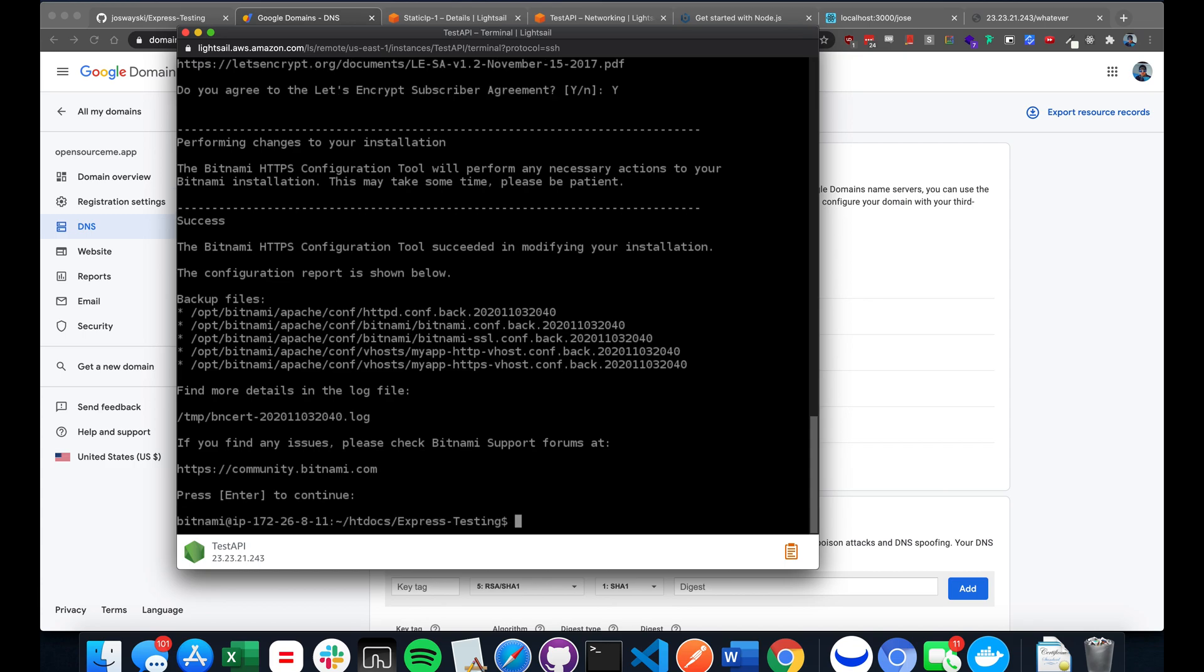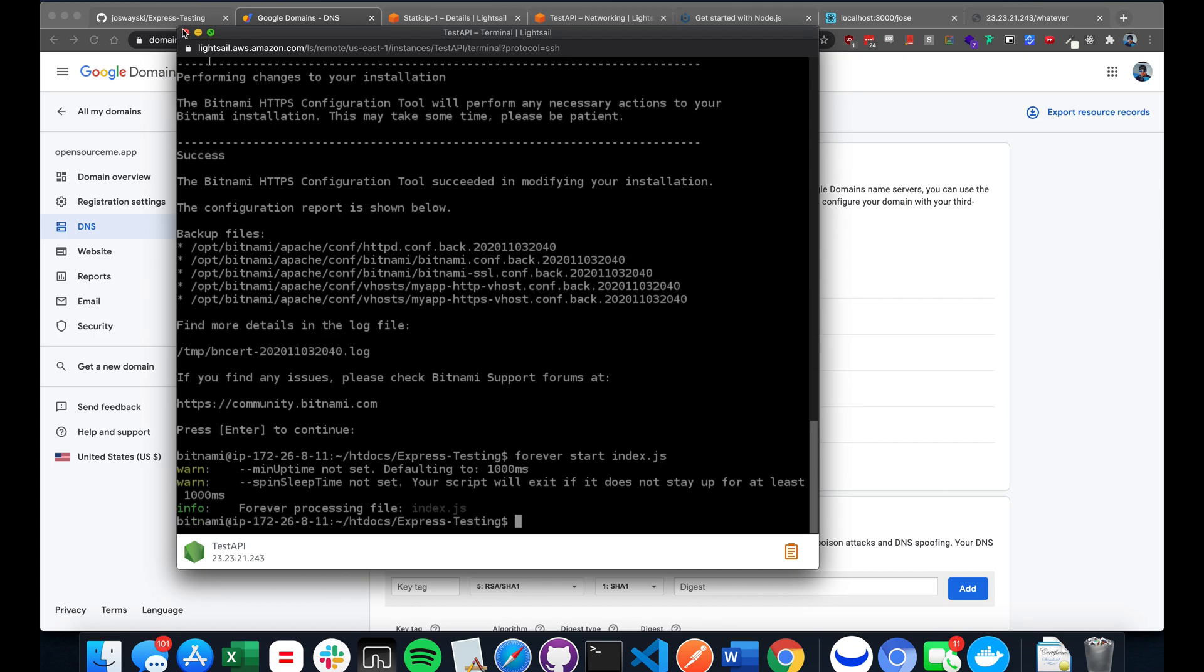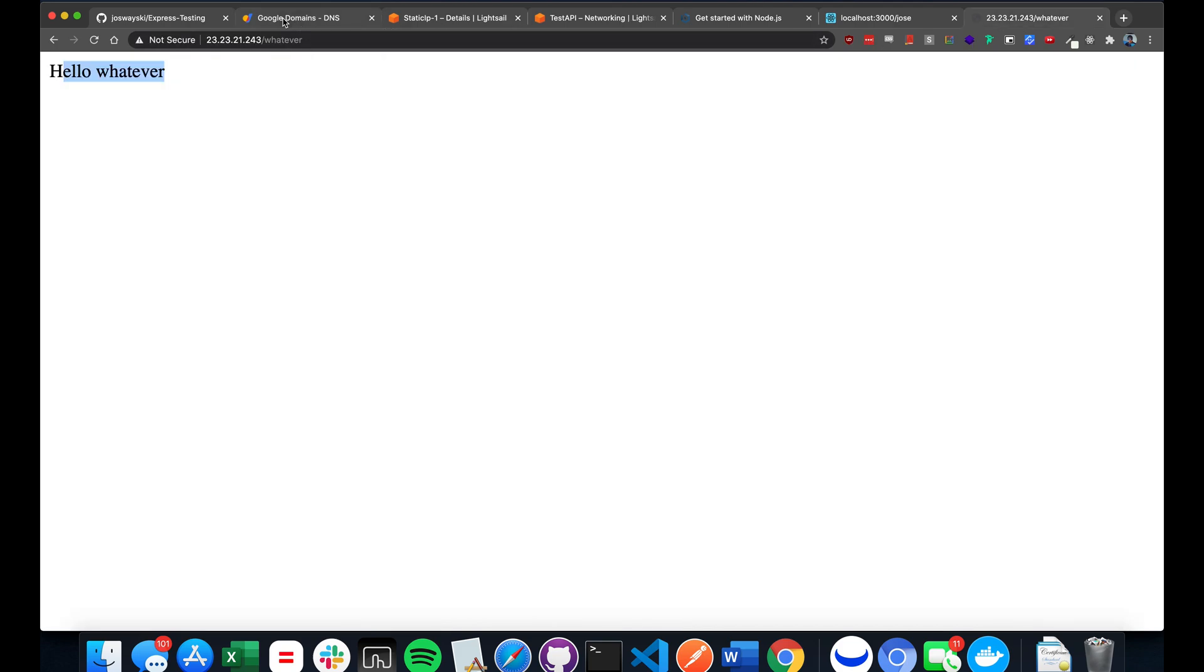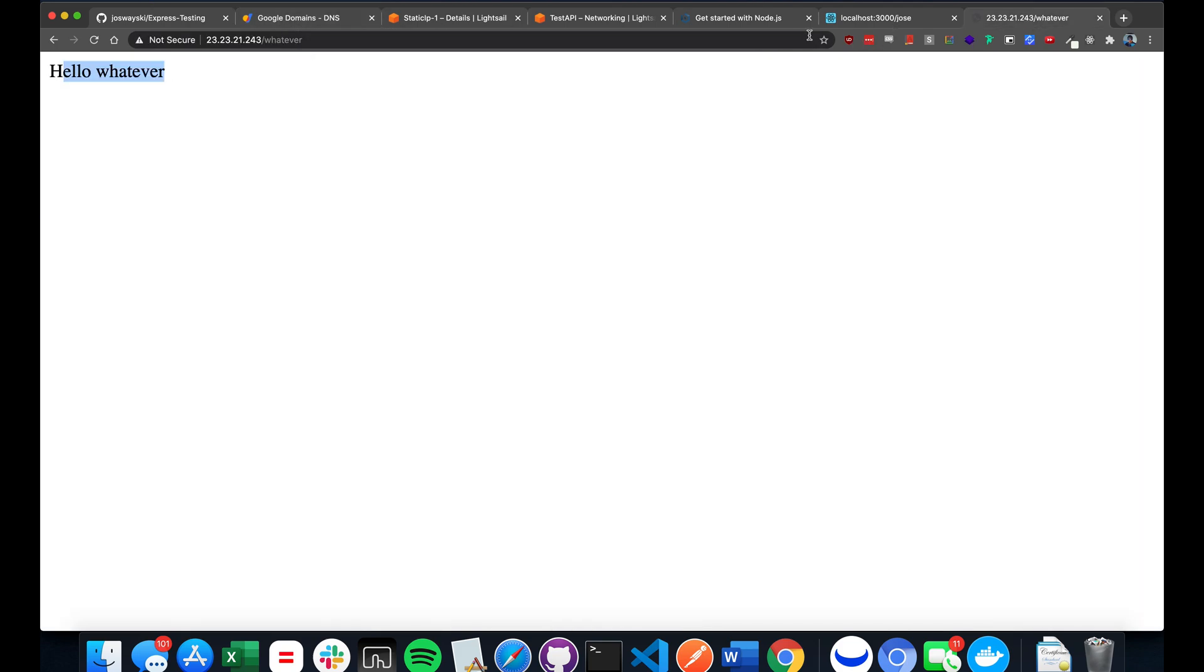And now Bitnami comes with something called forever. And that's just going to run your app even if you exit the SSH terminal. So type in forever start index.js. Okay. So now if we close, whoa, what happened? Is it running? Am I going crazy? There we go.